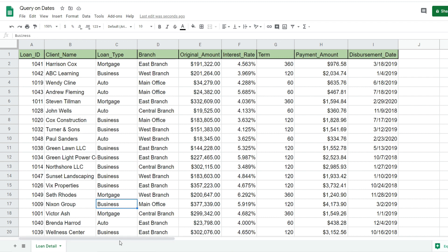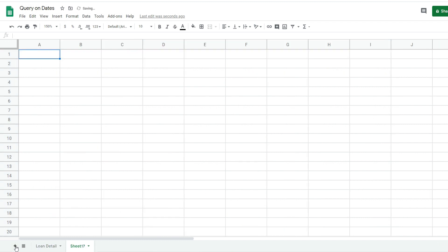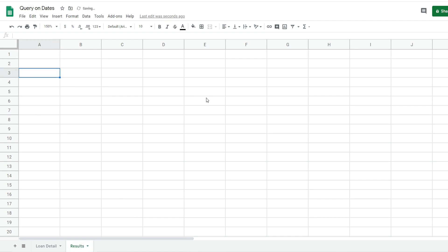The first thing we want to do is insert a new tab where our query function and its results will live. I'm going to click on this plus symbol to add a new tab and rename it Results.